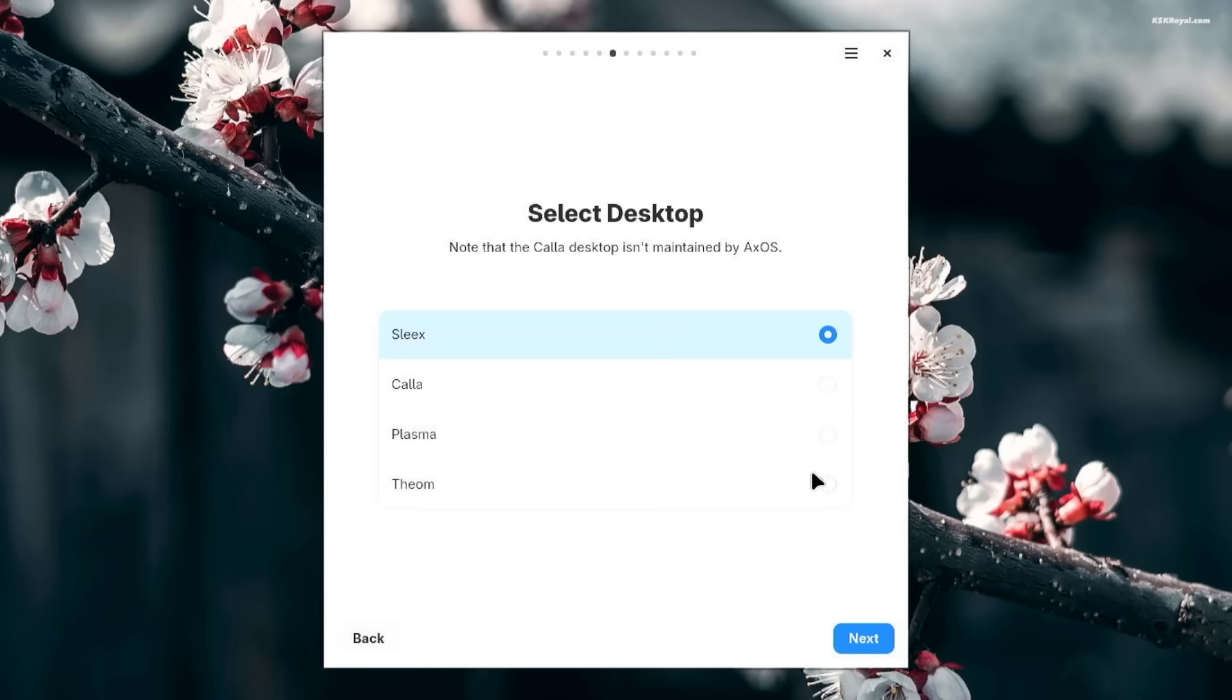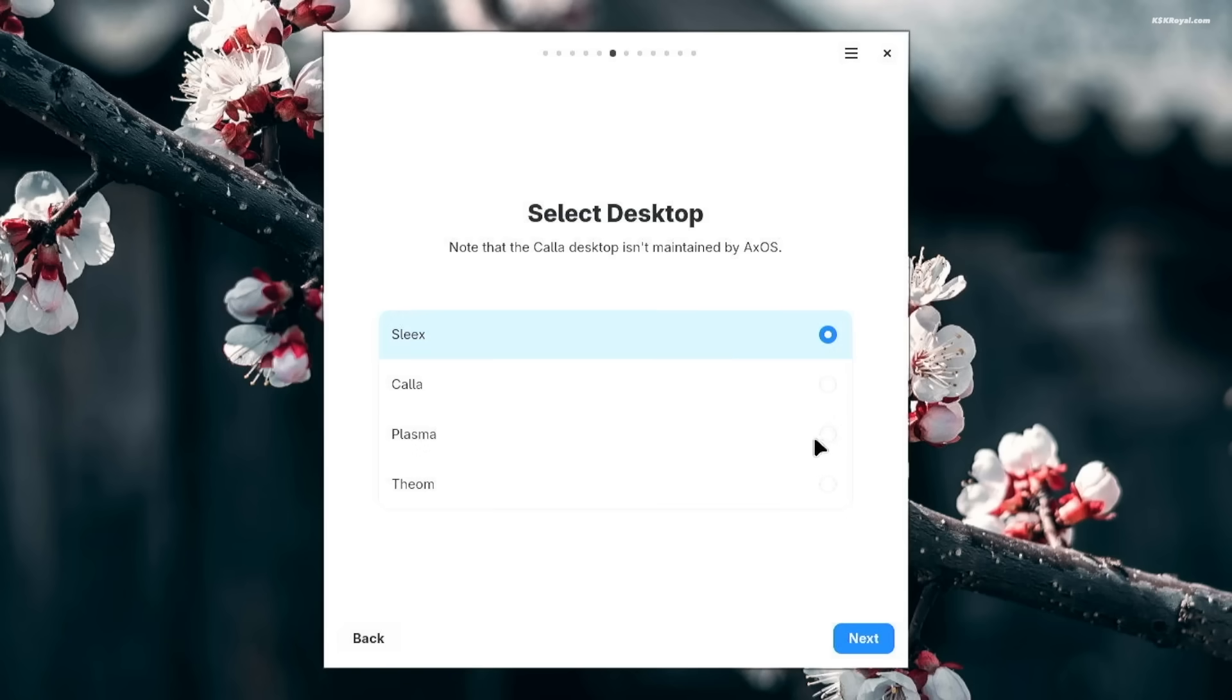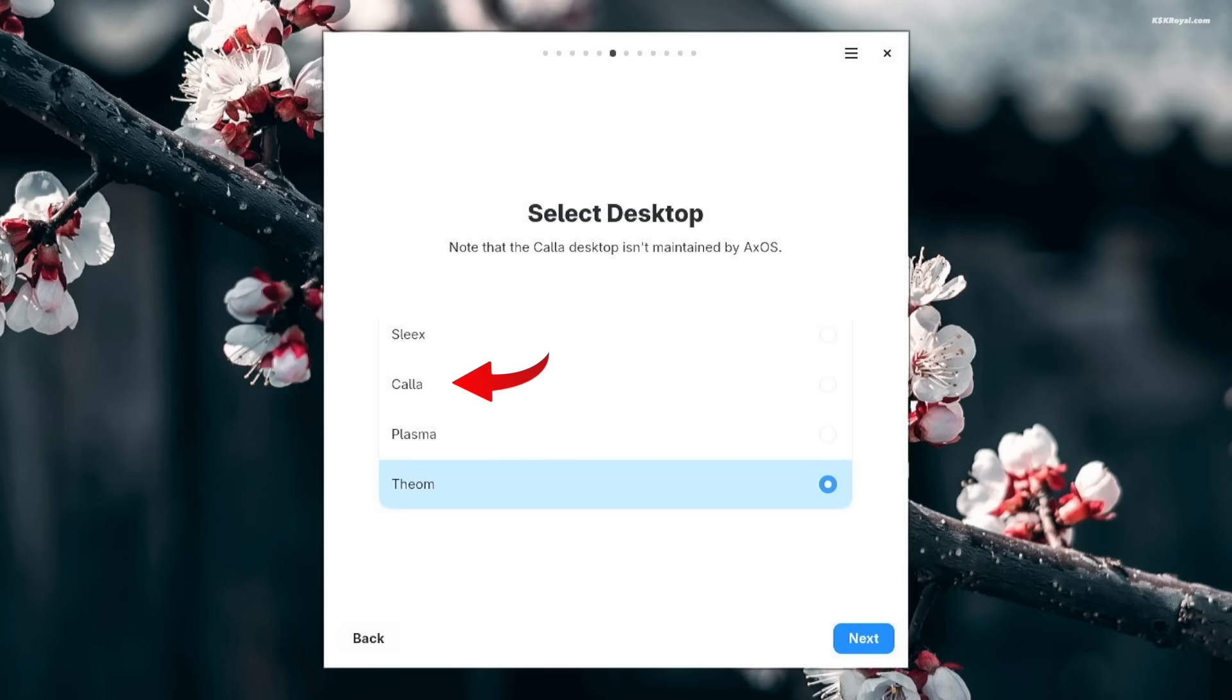Next, choose the desktop environment. Since XOS is based on Arch, it offers four different desktop environments. Sleeks, which is based on the Hyperland Compositor, is a primary desktop environment for XOS. It is the most aesthetic and feature-rich option with smooth animations and a lot of features. Makala is a Tiling window manager. If you love Tiling setup, this is the one to choose.